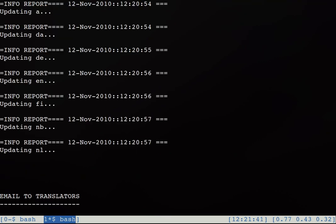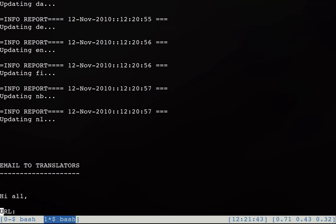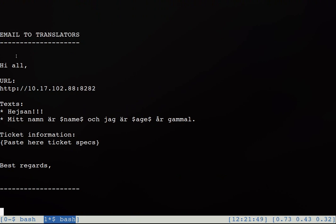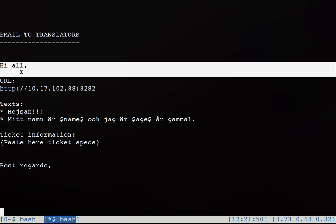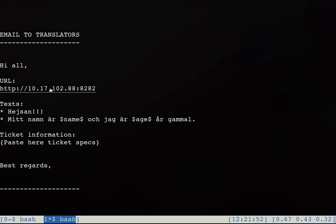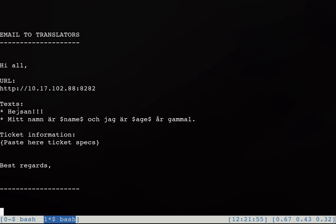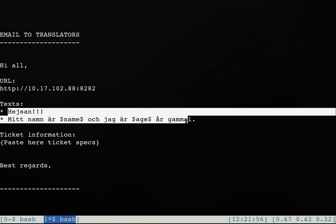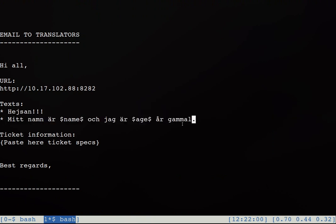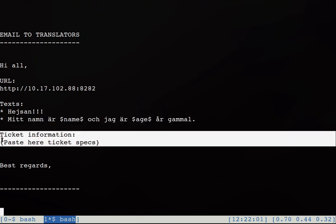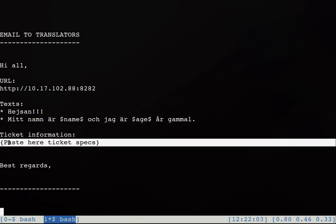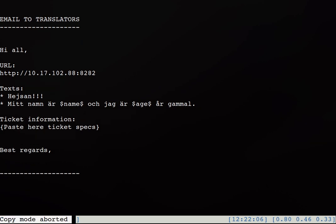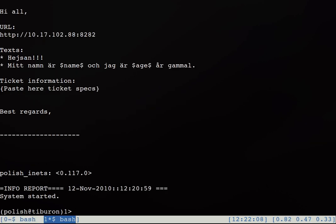So now it's time for the translators to do their work. So Polish after starting it brings you an email that you need to send to the translators and it contains the URL of your Polish system and also a list of the new texts. And it also contains a ticket information field so that you can explain the context of those sentences to the translators so that they can do a better translation.